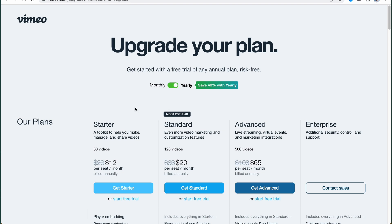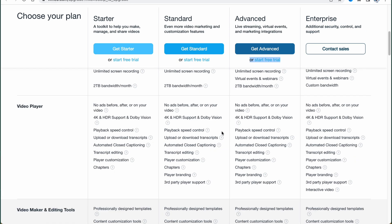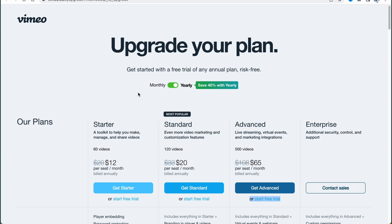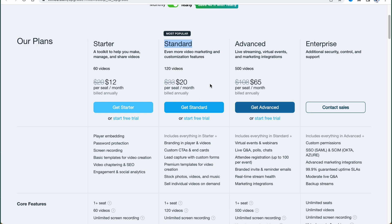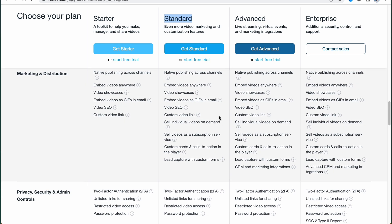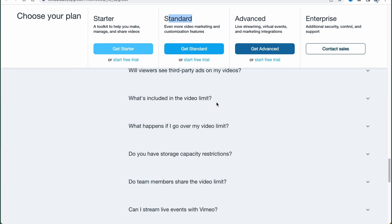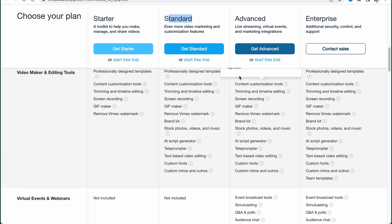We can sell globally with subscriptions in over 100 currencies with built-in e-commerce checkout. Regarding paid plans, there are four plans plus a free option: Starter, Standard, Advanced, and Enterprise — priced at $12, $20, and $65. I have some discounts — I'm not sure if that's for everyone — but you can also start a free trial. I suggest trying Vimeo for free first to understand if you need a paid plan. The most popular is Standard, which isn't too expensive. I can definitely recommend Vimeo for your tasks.